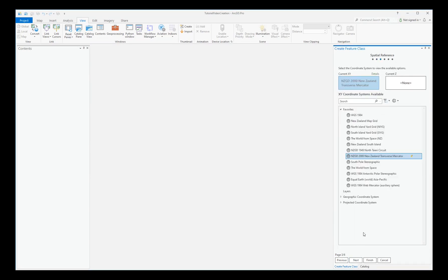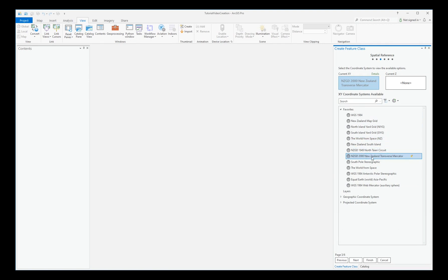Select the coordinate system that you wish. You may need to search for it. Then click Finish.